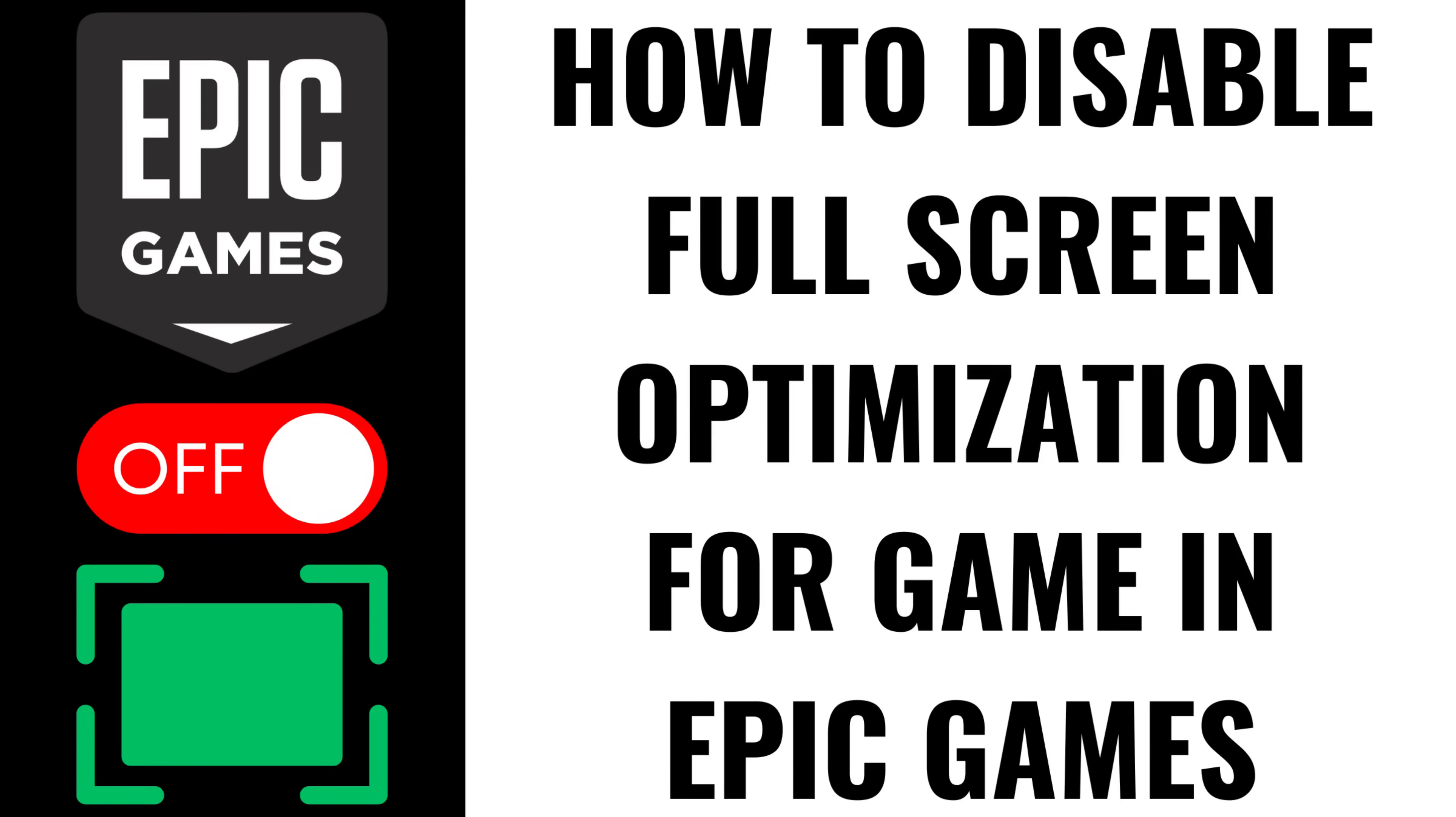I'm Max Dalton, and in this video I'll show you how to disable full screen optimization for a game in Epic Games.